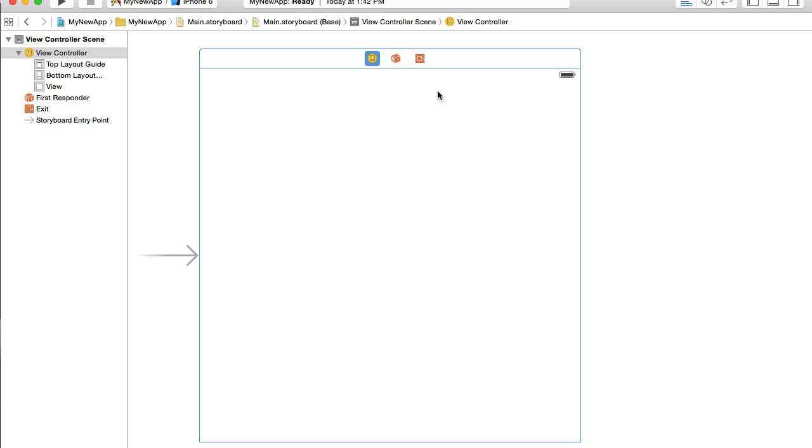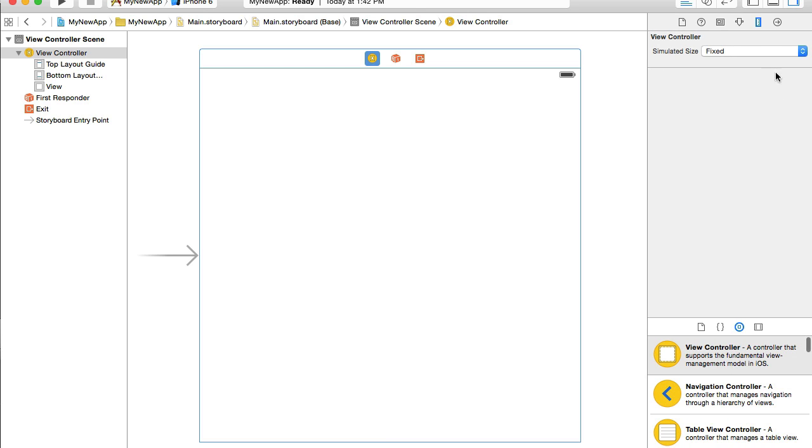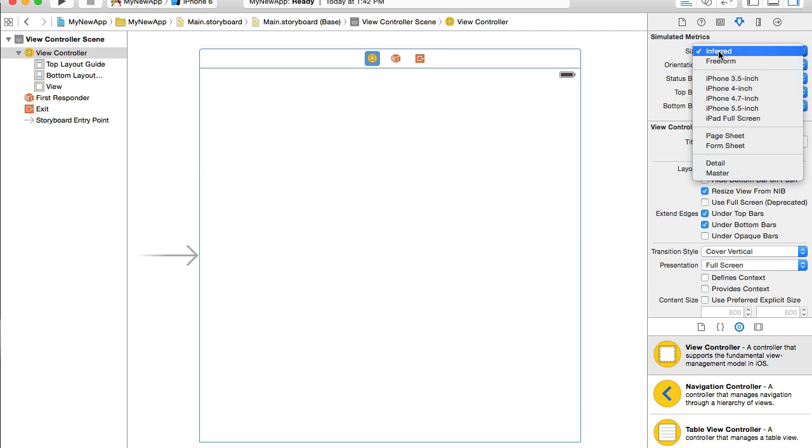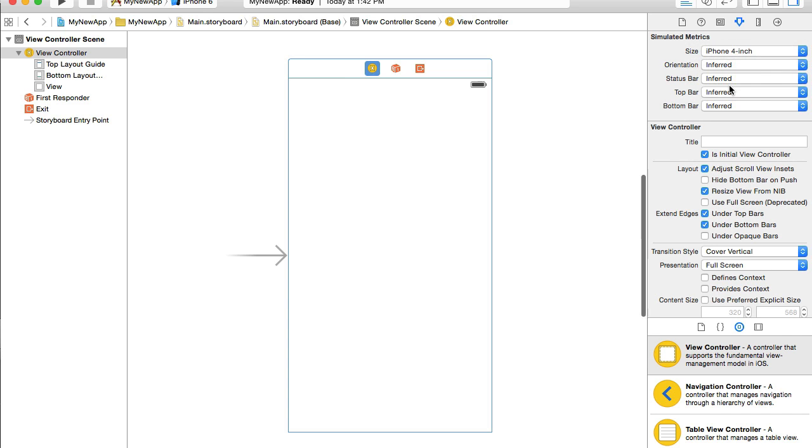First thing that I like to do is I like to resize my view controllers to iPhone 4 inch and to do that I will expand right side utilities panel, switch to attributes inspector and under simulated metrics size I will choose iPhone 4 inch.